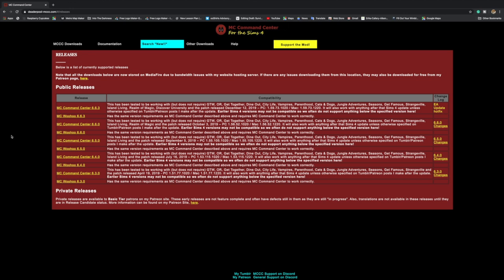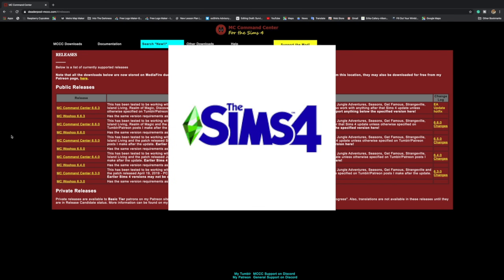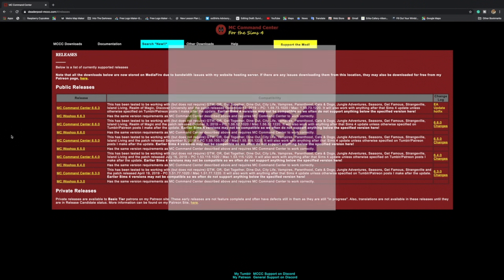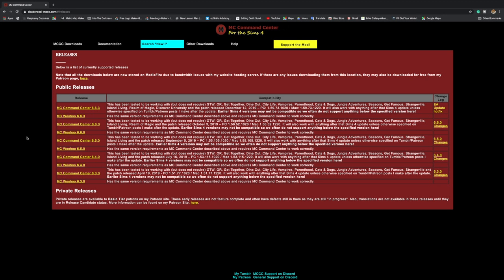Hey guys, welcome back to my channel. Today I'm going to show you how to download MCC Command Center, which is a Sims 4 mod. A lot of people actually don't know how to do it, so that's why I thought I'd make this video.